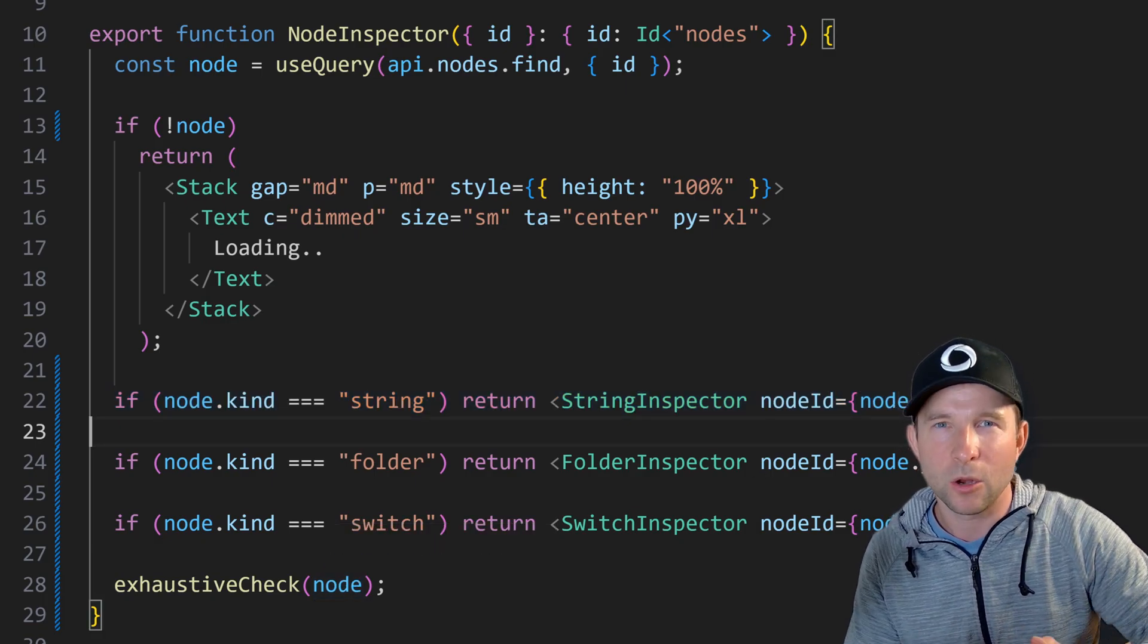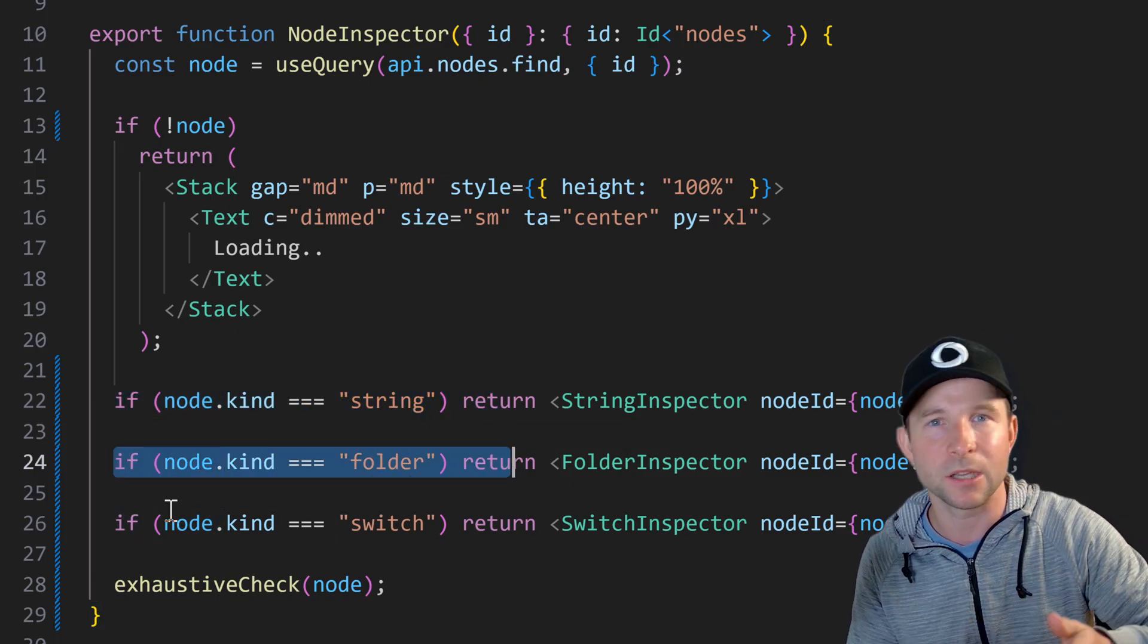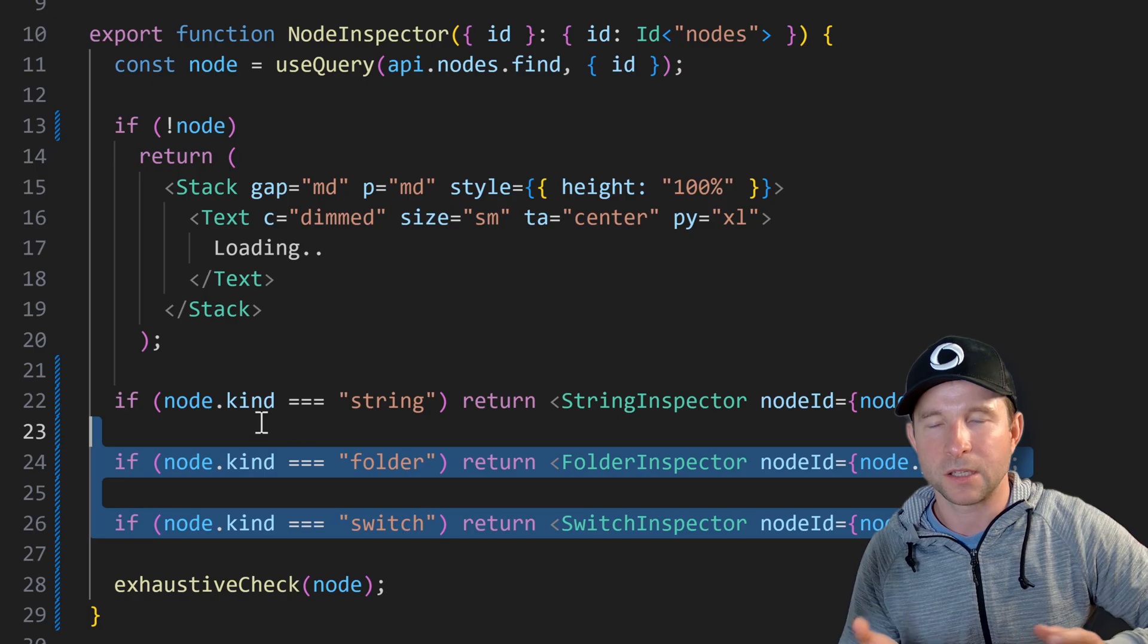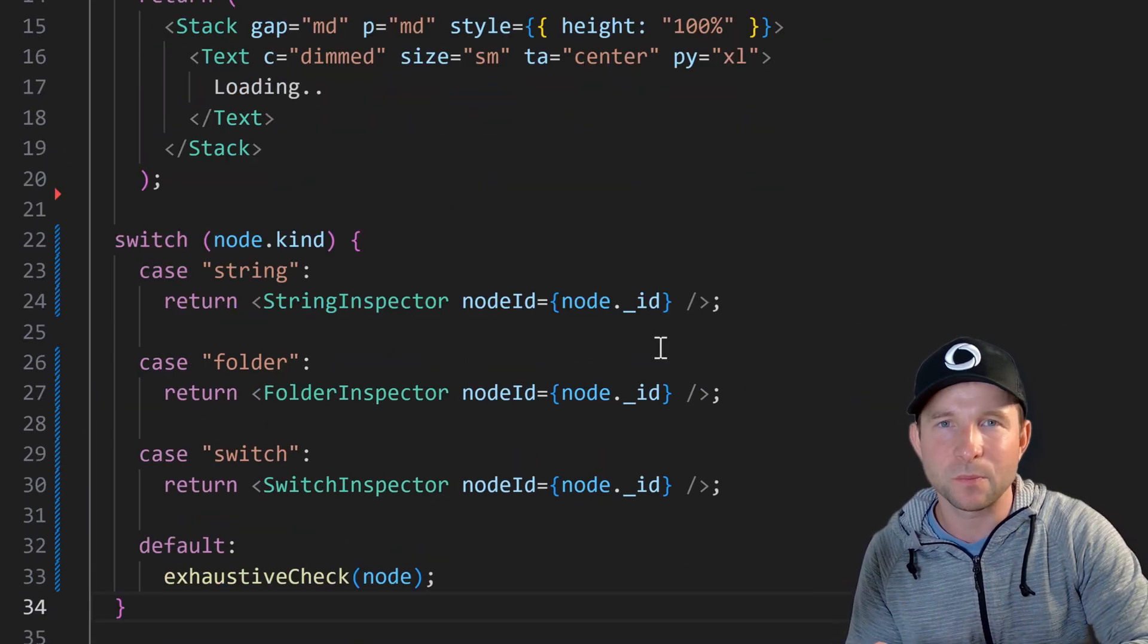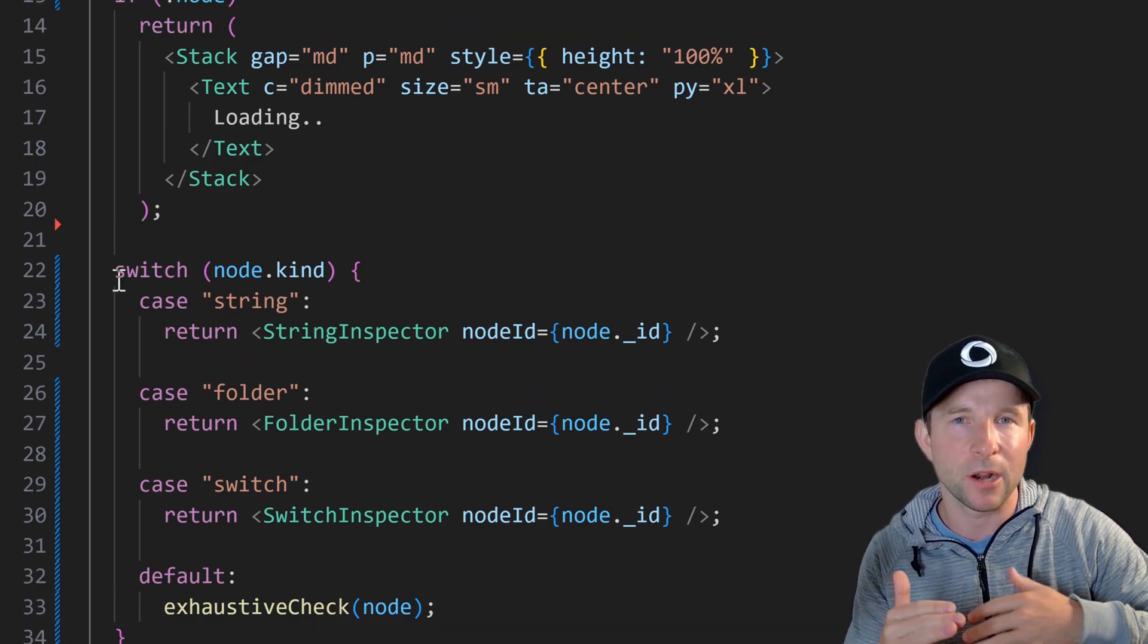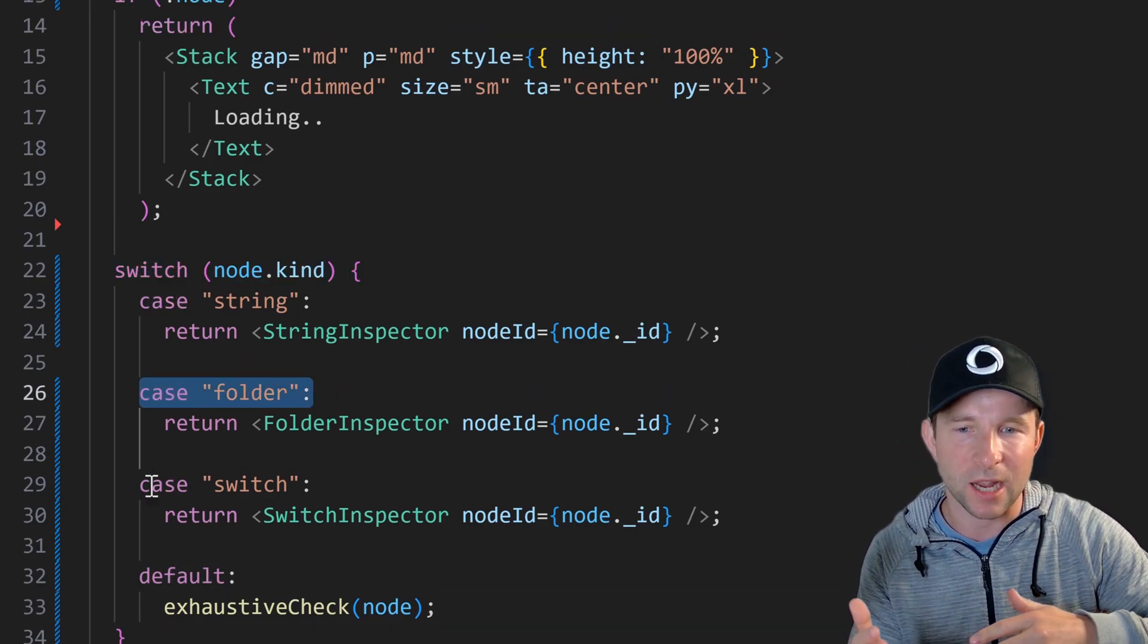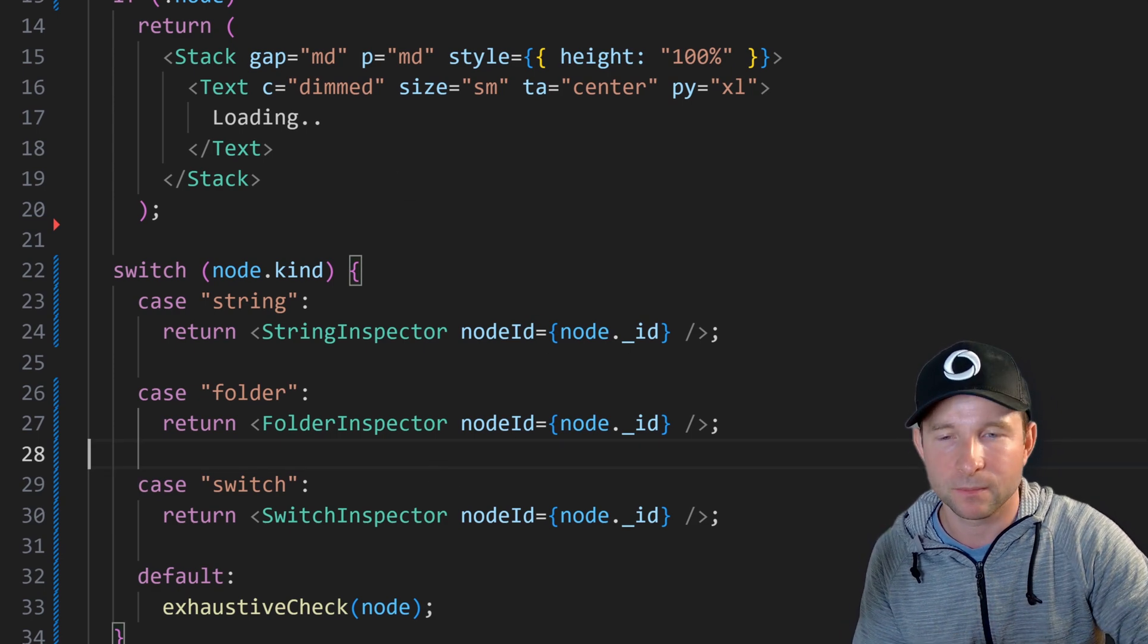You'll also note that in this code I prefer to use a series of if statements with earlier returns rather than switch statements. So for example here's what it would look like as a switch statement. For whatever reason I just prefer a series of if statements. Maybe it's the separation line here between the switch and the top of each case. I don't know but I just prefer a series of if statements.